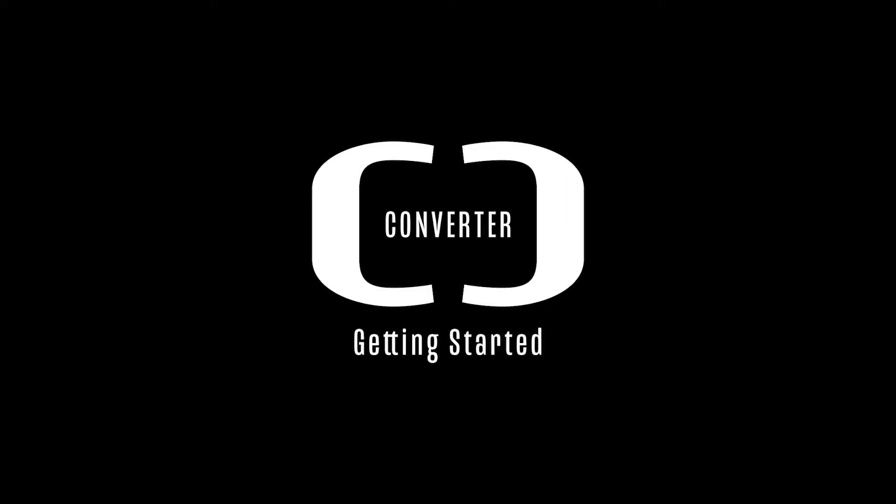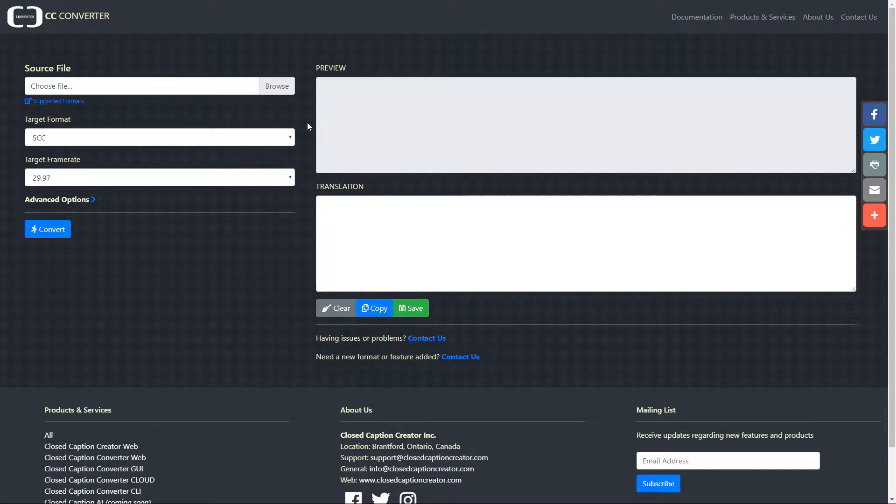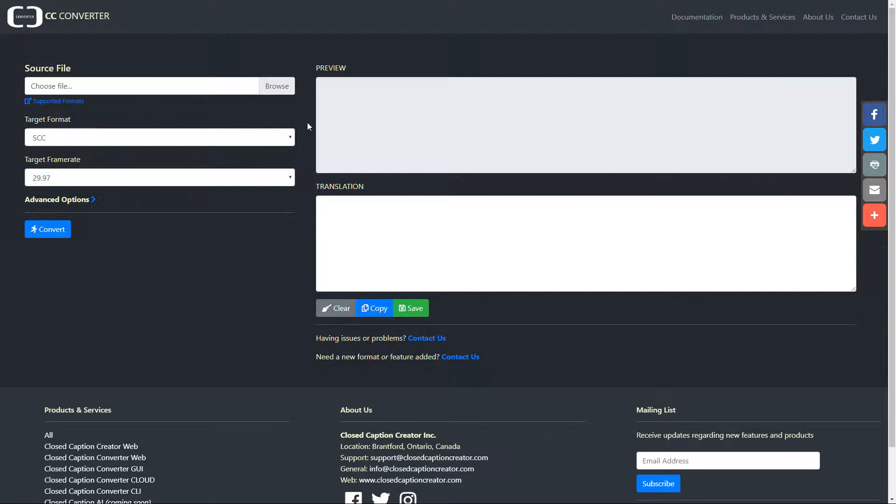In this video, we're going to look at getting started with Closed Caption Converter. The first thing you'll want to do is visit closedcaptionconverter.com.